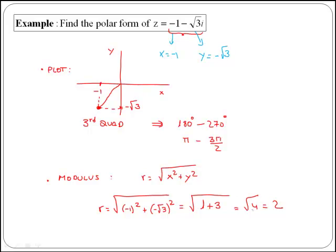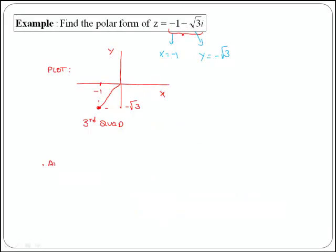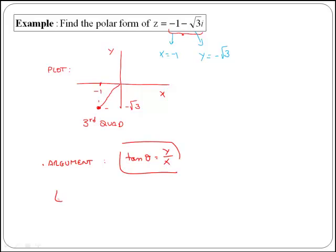If you compare that with the example before, you realize that the modulus is the same, because the absolute value of x and y is exactly the same. Now we are going to calculate the angle, or argument. To get the argument, remember that tan of theta is equal to y over x. Therefore, in this case, tan of theta is equal to minus the square root of 3 over minus 1, which is simply the square root of 3, which is the same answer as in the previous example.